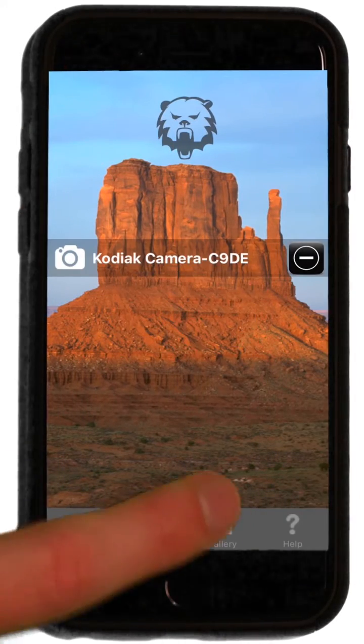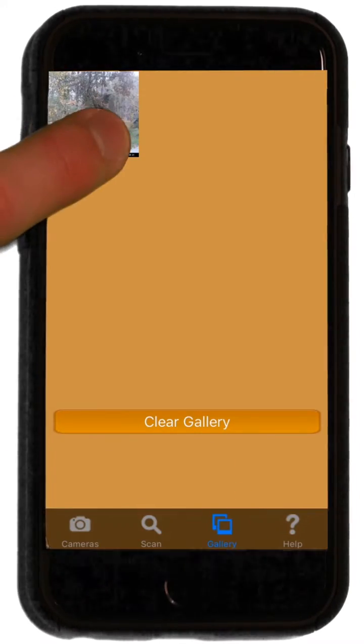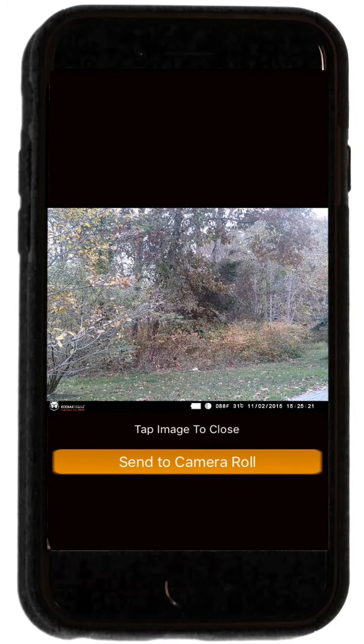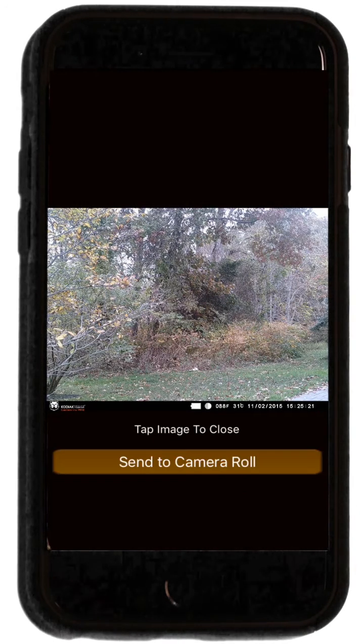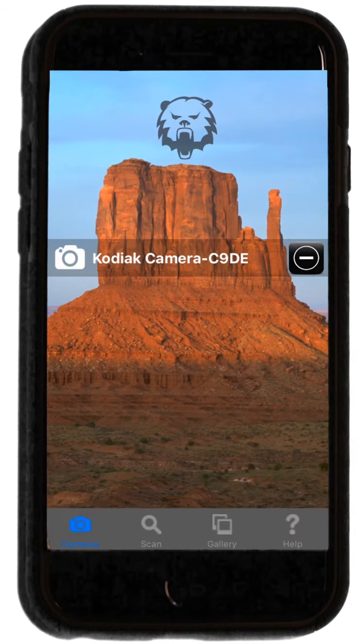Click on Gallery to view your saved photos, then click on a photo to enlarge it. Pressing Send to Camera Roll will copy your photo into your phone's camera roll.